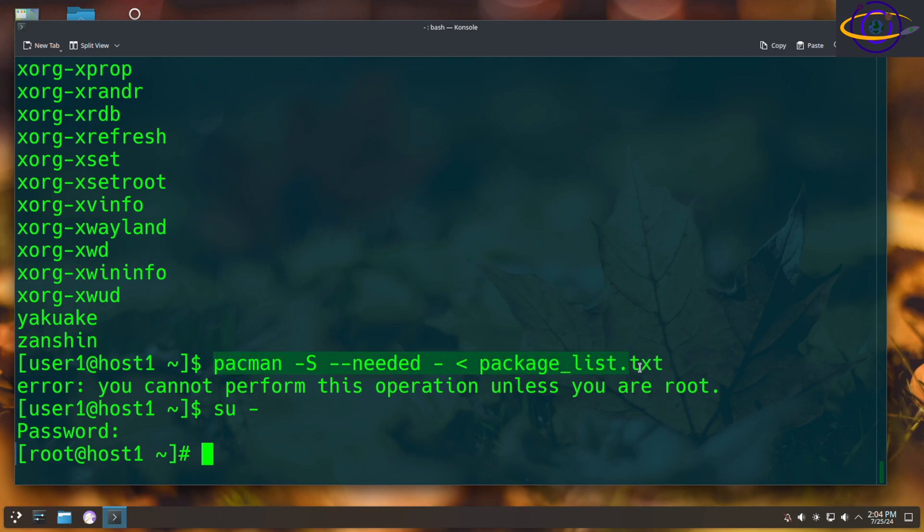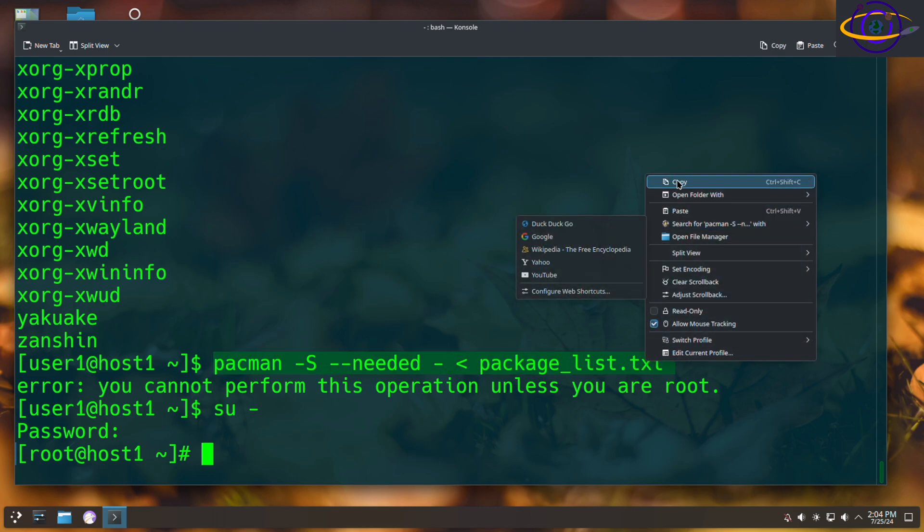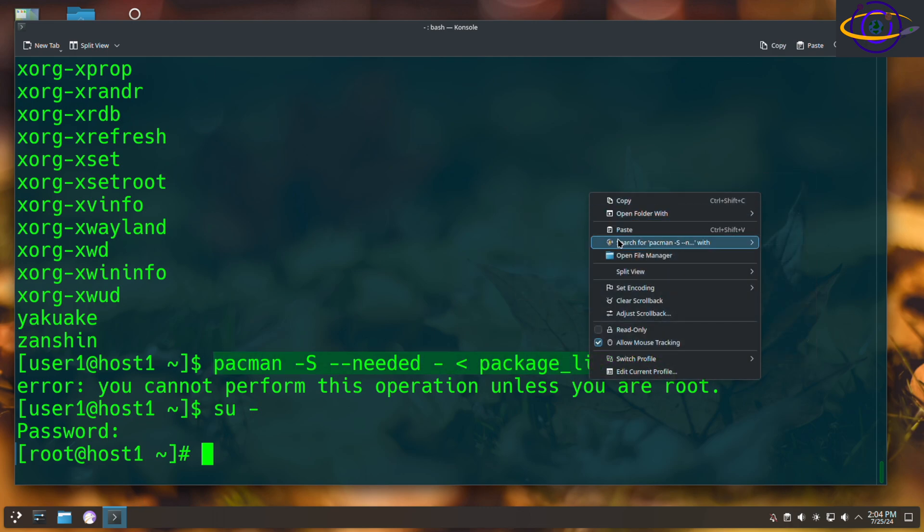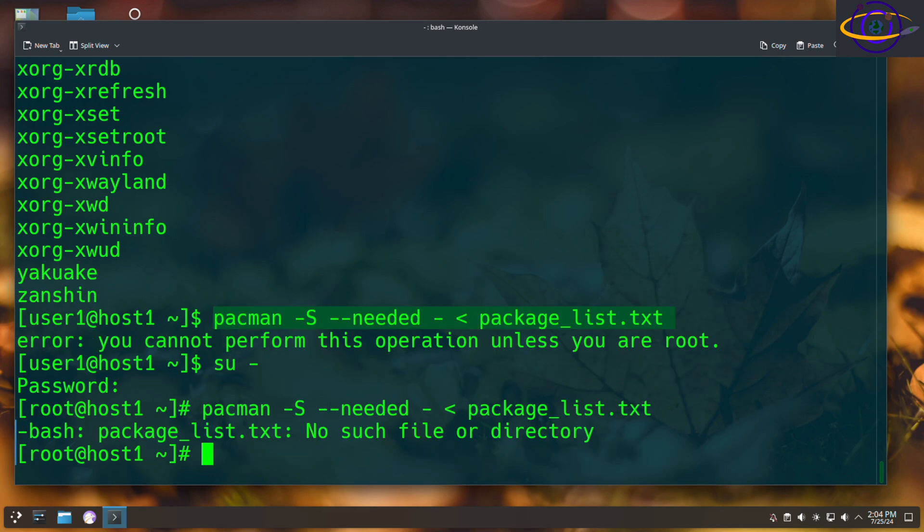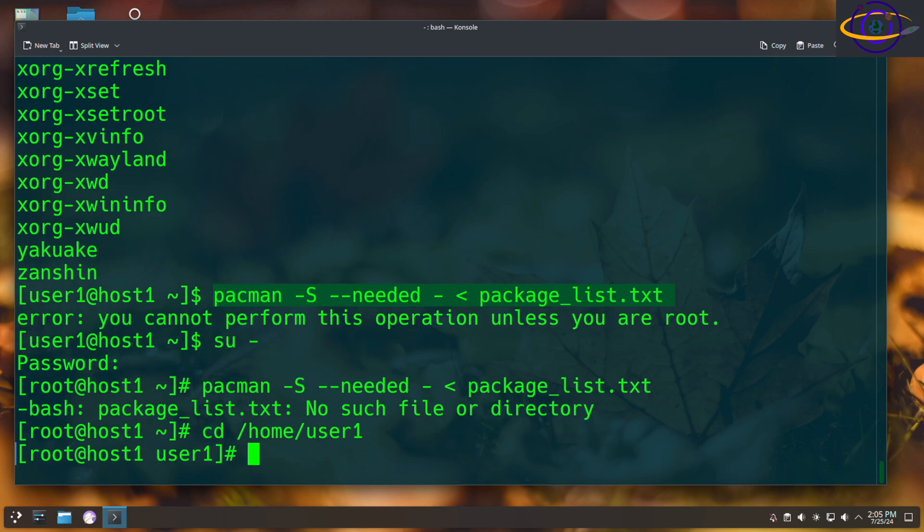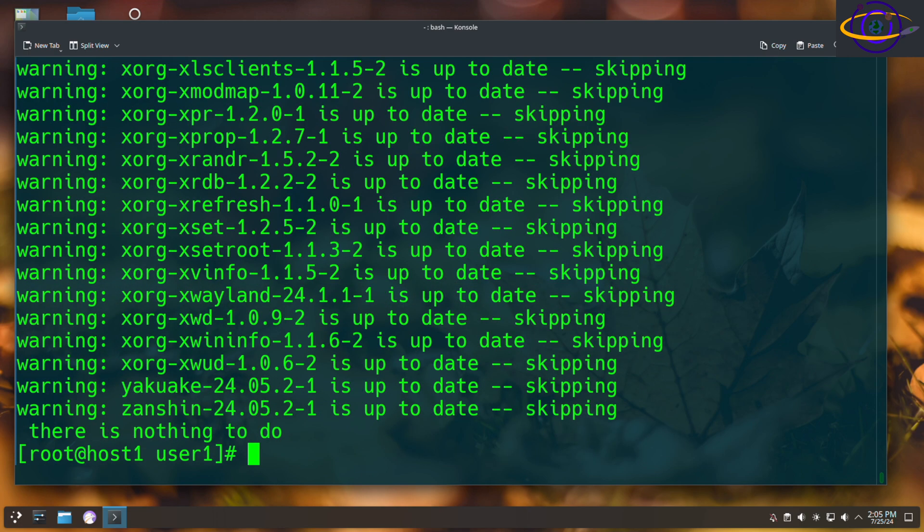And I'm just going to copy and paste this exact command. Copy, paste. And the home user one. Okay, let's try it now. And there we go.